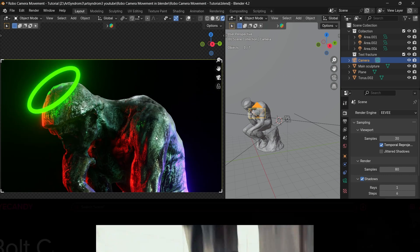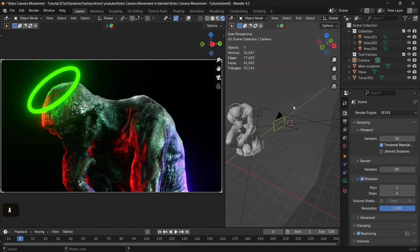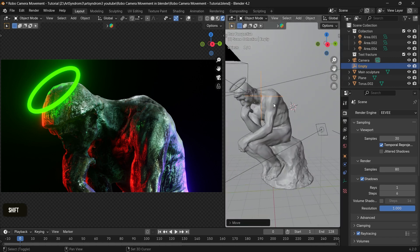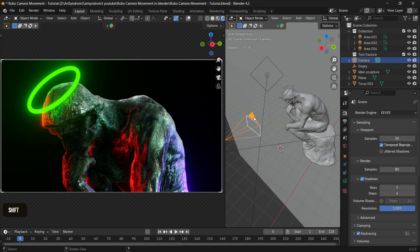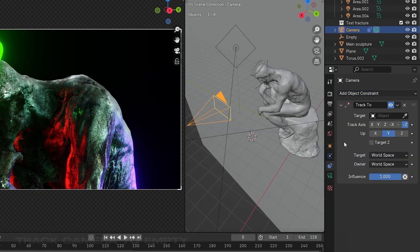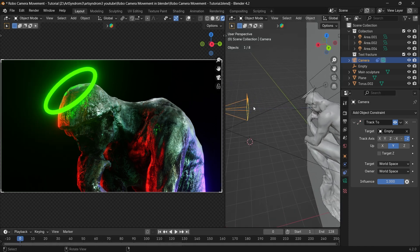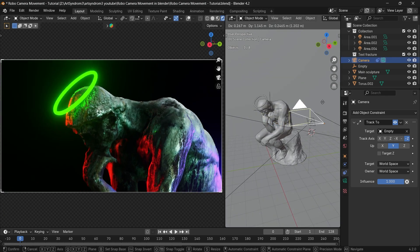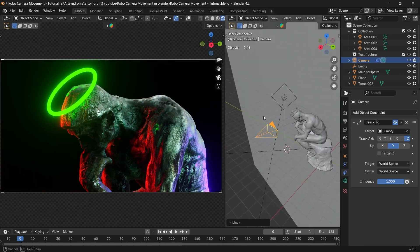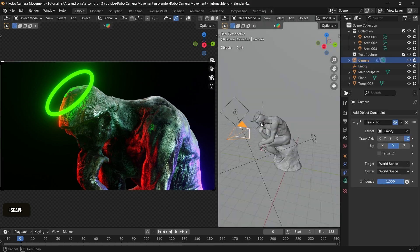As seen in the reference, the robotic camera is focused on one single subject and moves around it at different angles. To set this up in Blender, press Shift+A and add an Empty Plain Axis, then press G to move it to around the face area, which is our main focus. To make the camera track to the empty, go to the Constraints tab, add Track To on the camera, then use the picker tool to select the empty as the target. A blue line forms around the camera showing it's tracked. Now moving the camera with G keeps it focused on the same area, similar to a robotic camera.